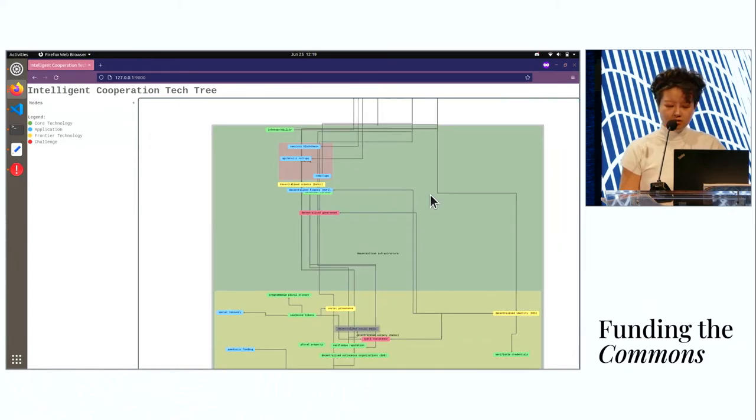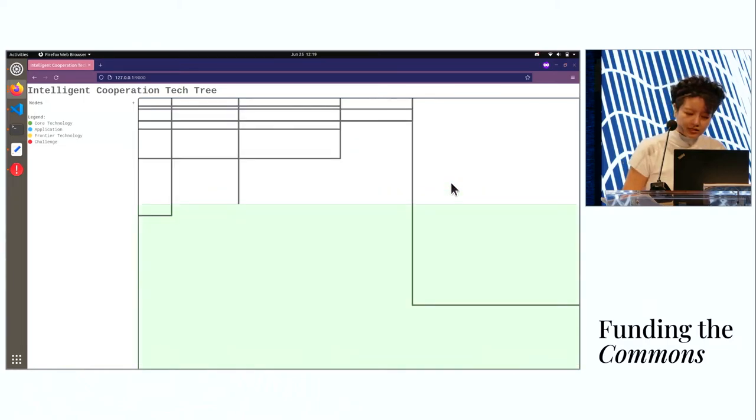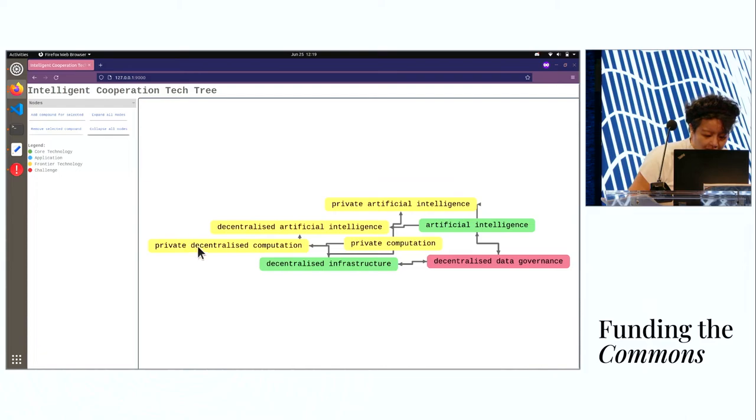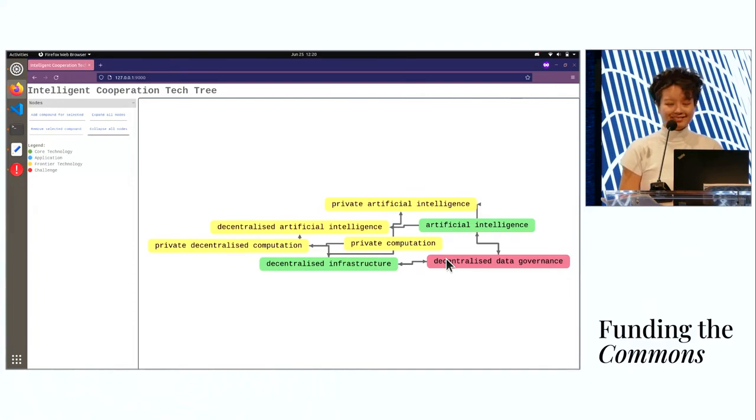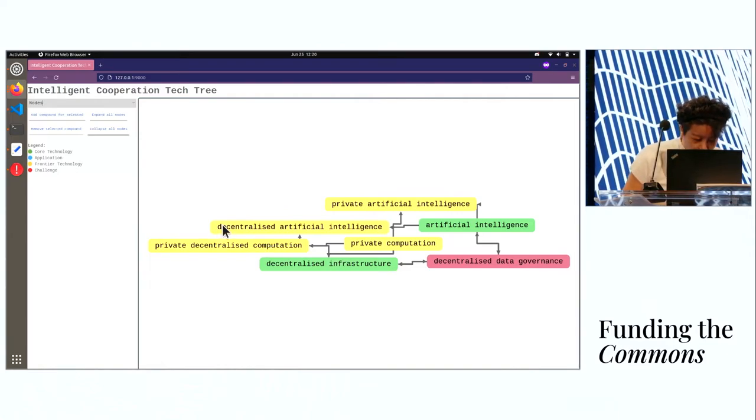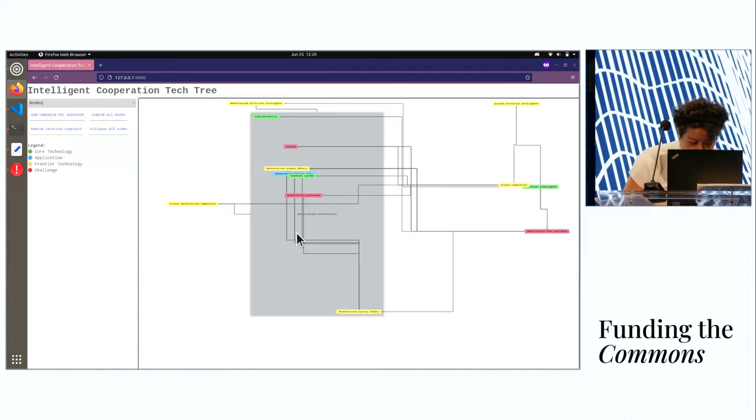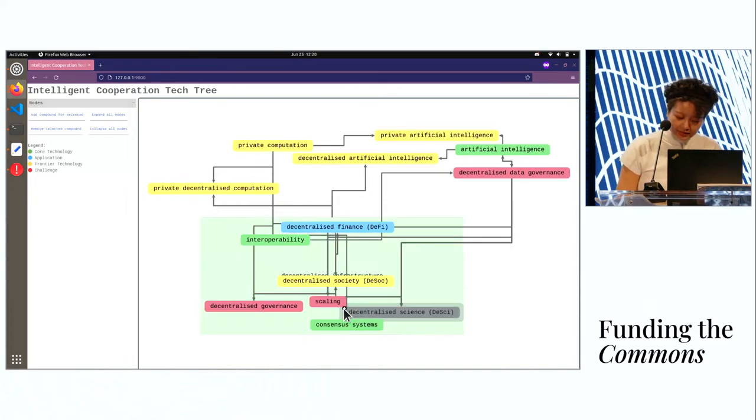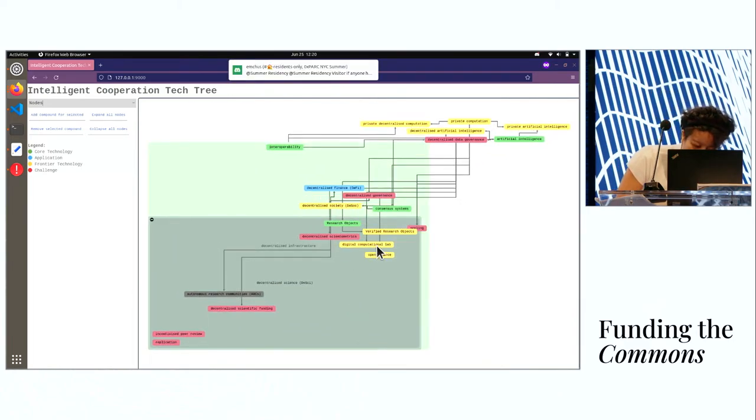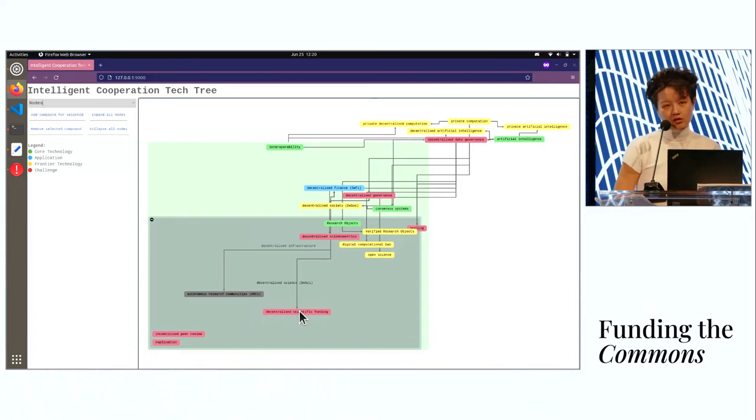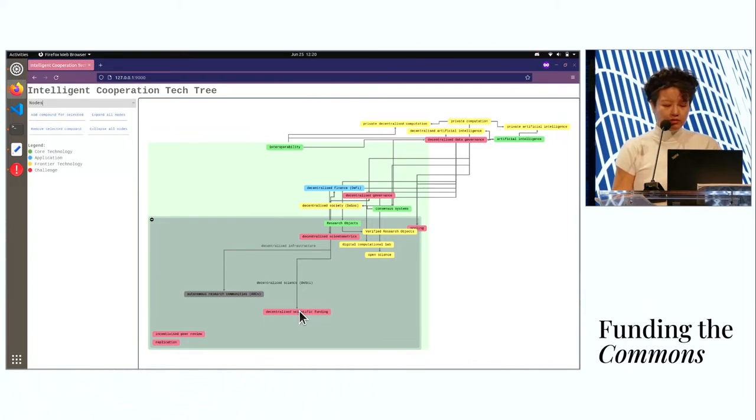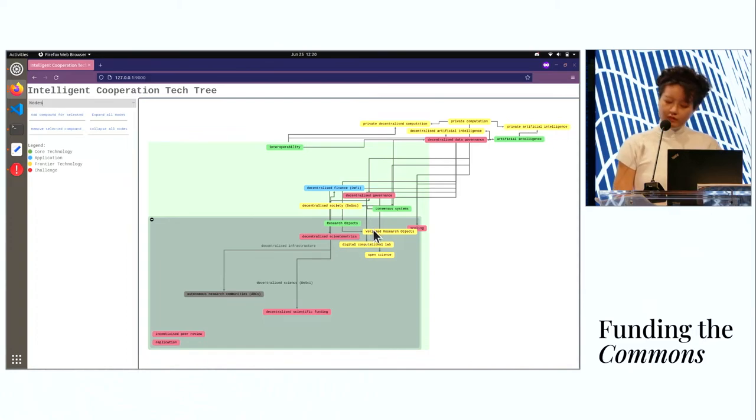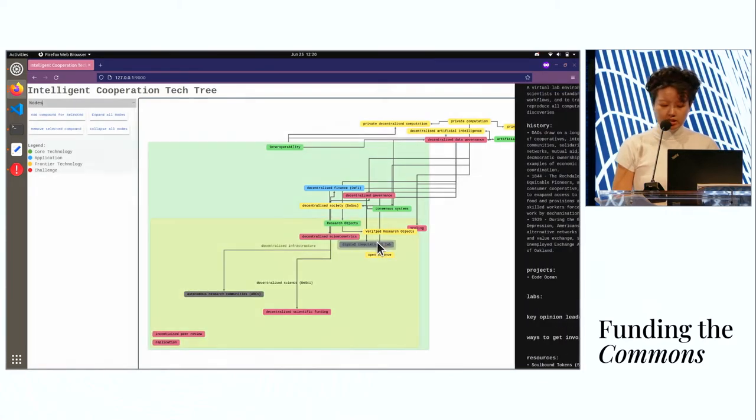I know there might also be a DeSci crowd here. Let's look into it. I'm lost on this graph, give me one second. A feature I really want is to control F, text search on this graph, which I haven't built yet. Challenges in DeSci, for example, funding. For example, replicating results. For example, incentivizing peer review. And frontier technologies projects that work on, for instance, the digital computational lab.